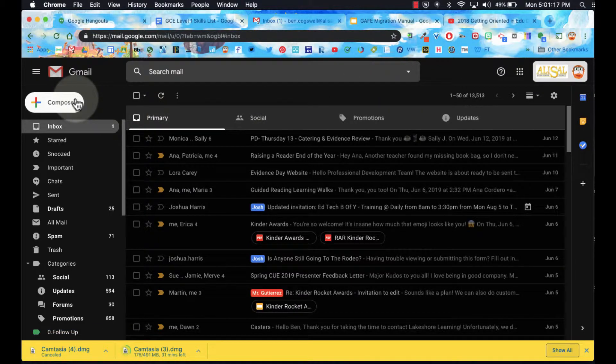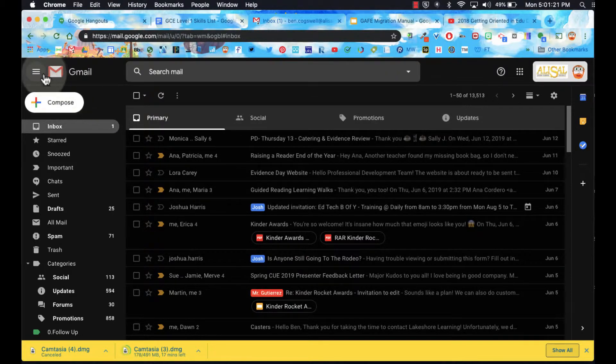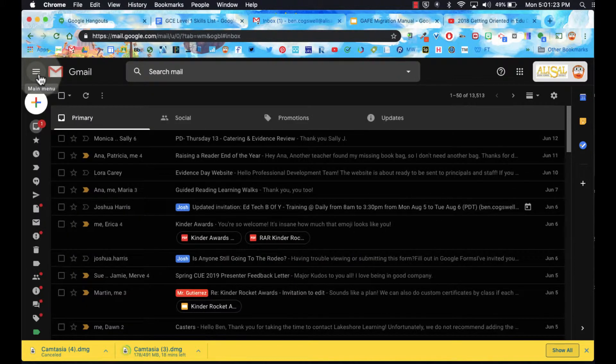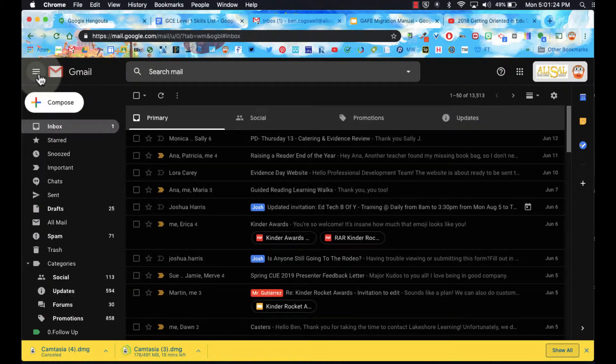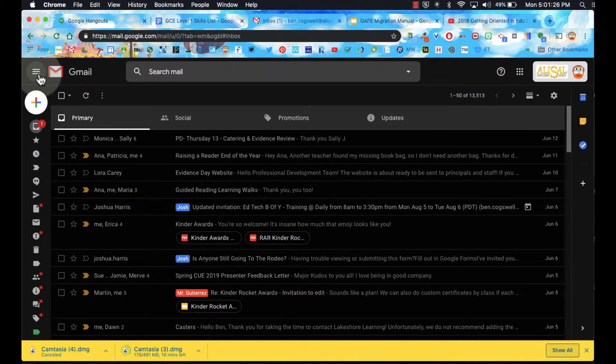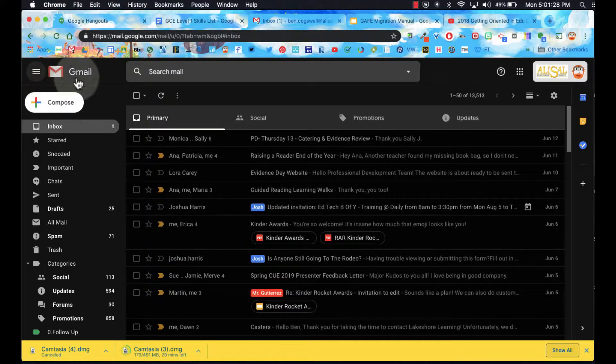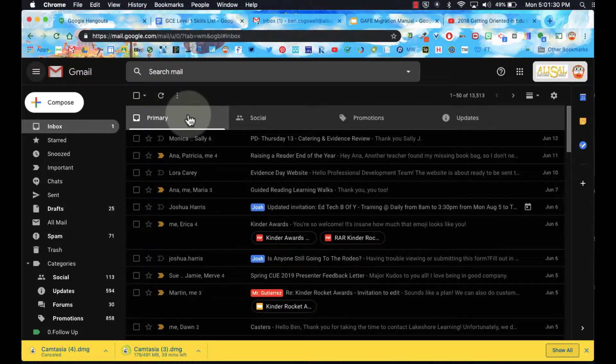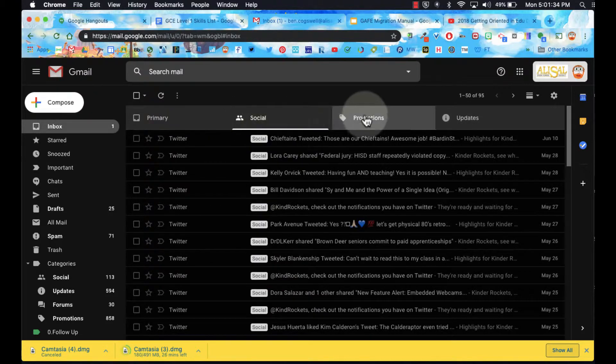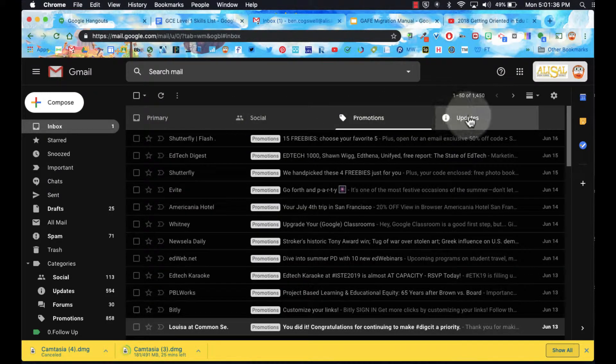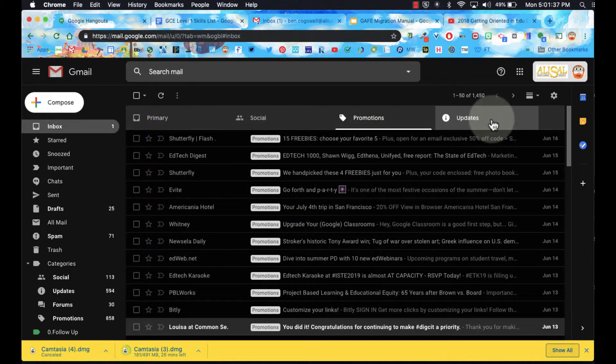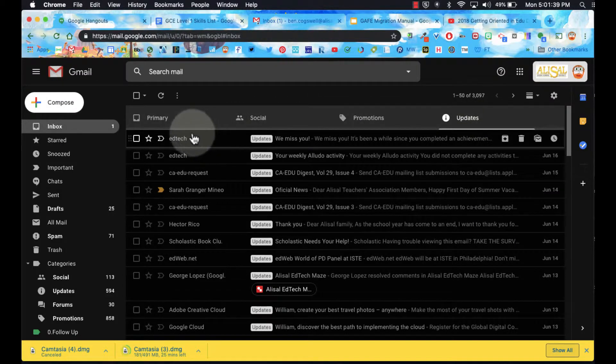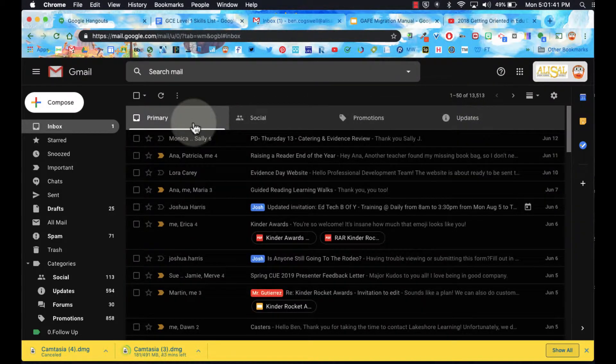Of course, we have our compose button here. We have our three hamburgers up in the top left, which we can collapse and expand our menu here. Over here I have set this up to tabs, and you can see I have four tabs: primary, social, promotions, and updates. These tabs you may have different depending upon what you have set up.